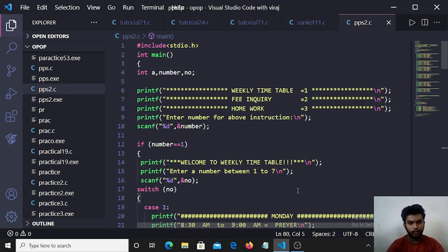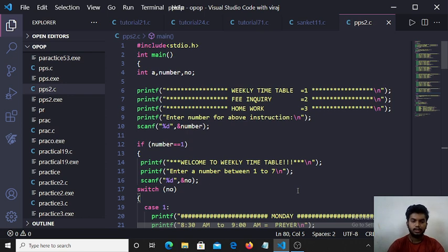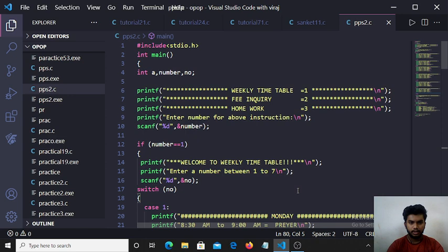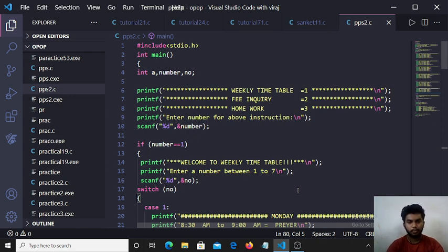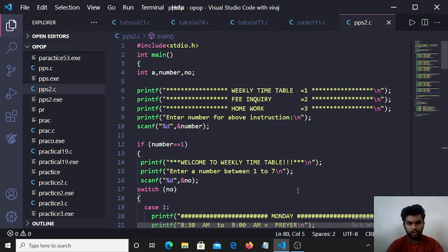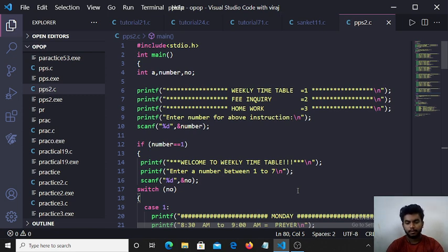Int main returns some value. Int is integer data type and a, number, and no are integer data type variables. Printf function is used to print the output screen.